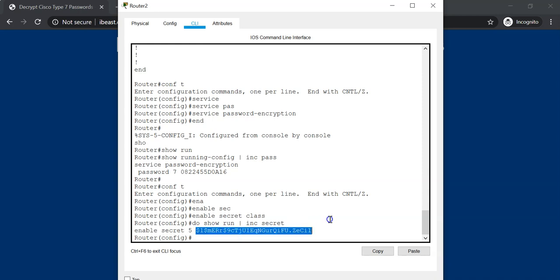So it is a bit stronger than the type 7 passwords. But again, you should not let this hash form of the password fall into the wrong hands. If the attacker is able to get hold of this hash password, they will be able to reverse the process and try to crack this password.